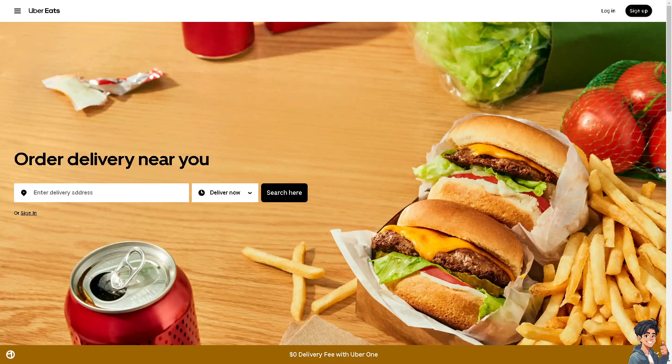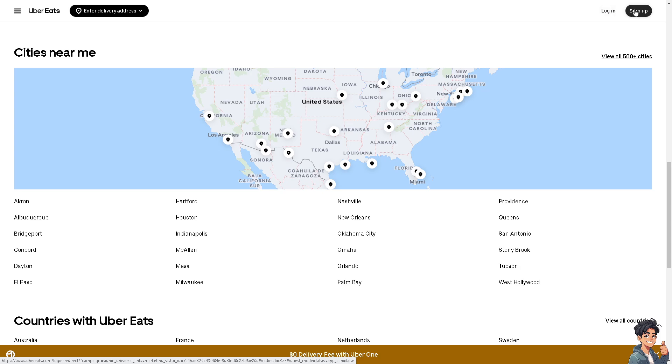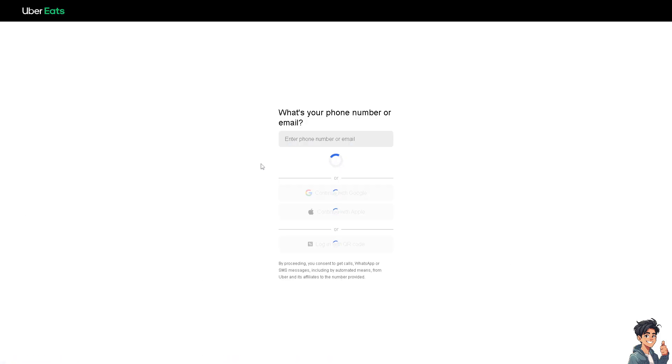Now the first thing you need to do is to log in using your credentials. If this is your first time on Uber Eats, just click the sign up option and from here just follow the on-screen instructions and you're good to go.